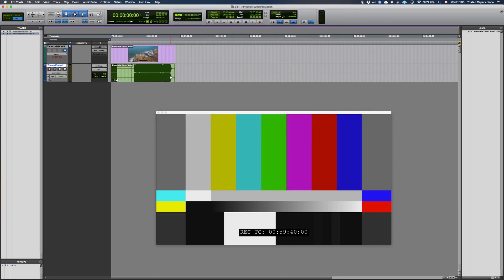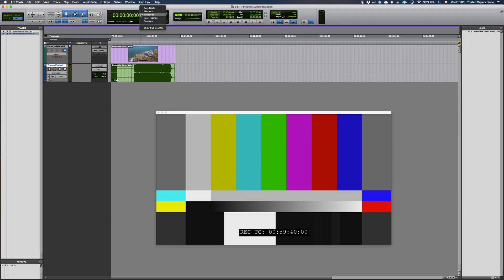Now we can see that our video file has a timecode start of 00594000, but our Pro Tools session has a timecode start of 0000000. If you can't see timecode in your transport display, click on the disclosure triangle and select timecode.